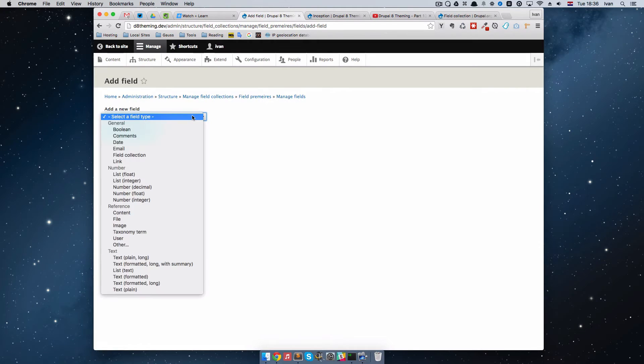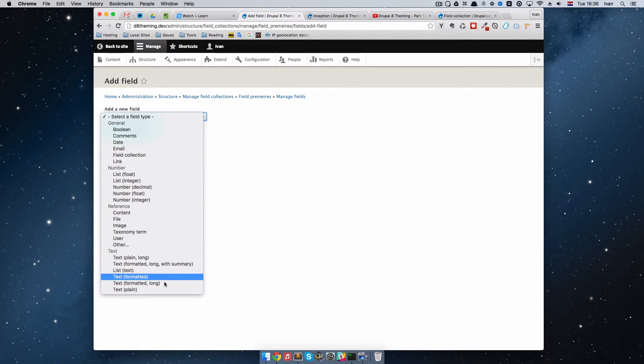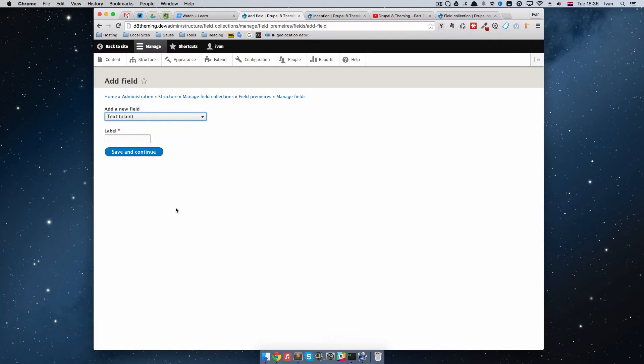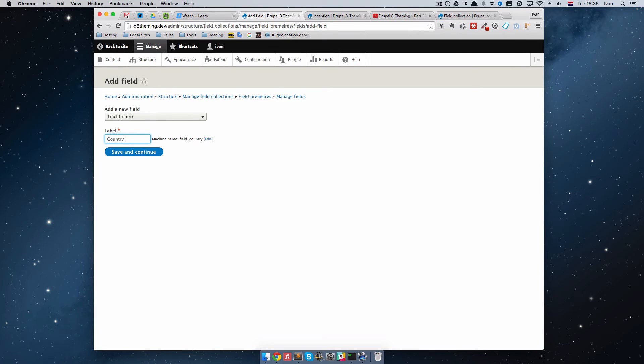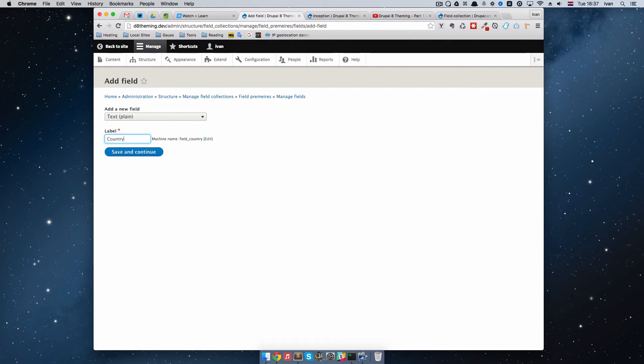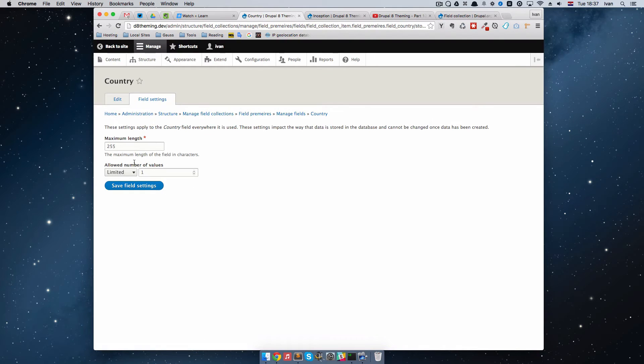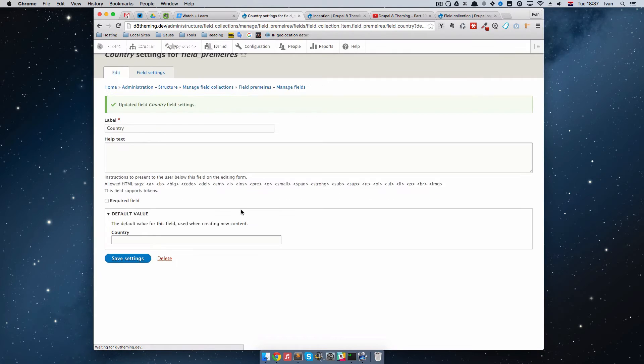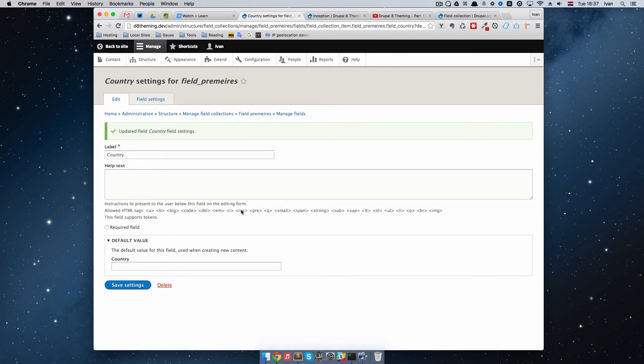The first field, I'm just going to set it to be Text Plain, and I'm going to call it Country. It would be better if we had a field with the list of countries, but we are not going to do that right now. It's just going to be Plain Text field. The number of values is going to be 1, and save this field setting. Save settings once again.